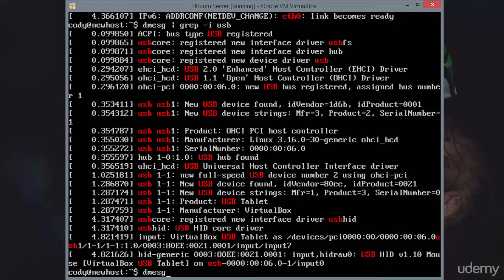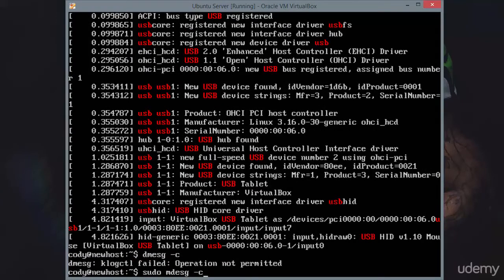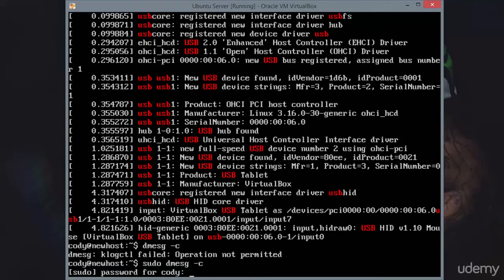Now you can clear it using dmesg and then the C option. Dmesg and the C option. You're going to have to have root privileges to do that.